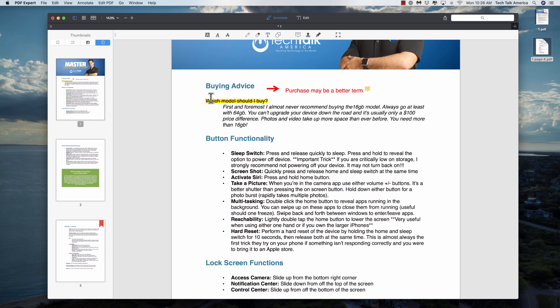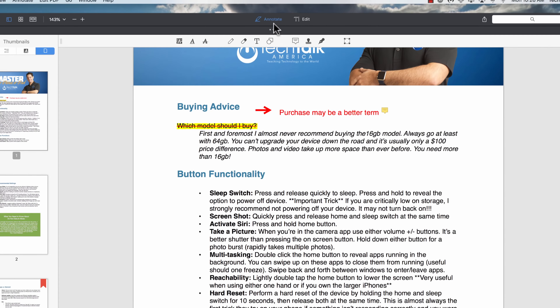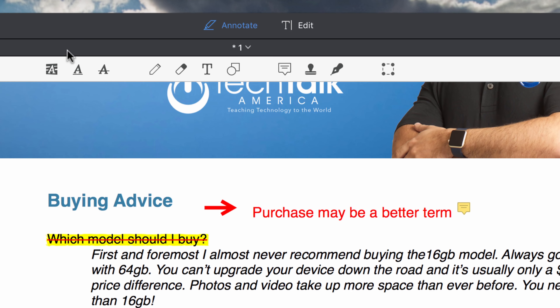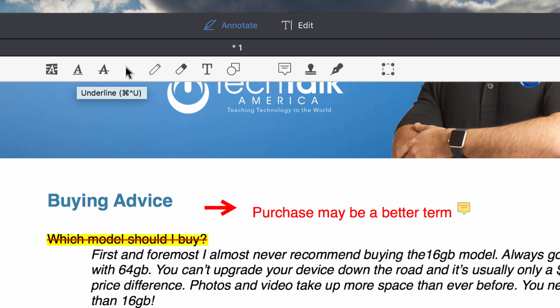Let's start to go through some of these actual tools, starting with under annotate. The first three tools — highlight, underline, and strikethrough — are pretty self-explanatory.